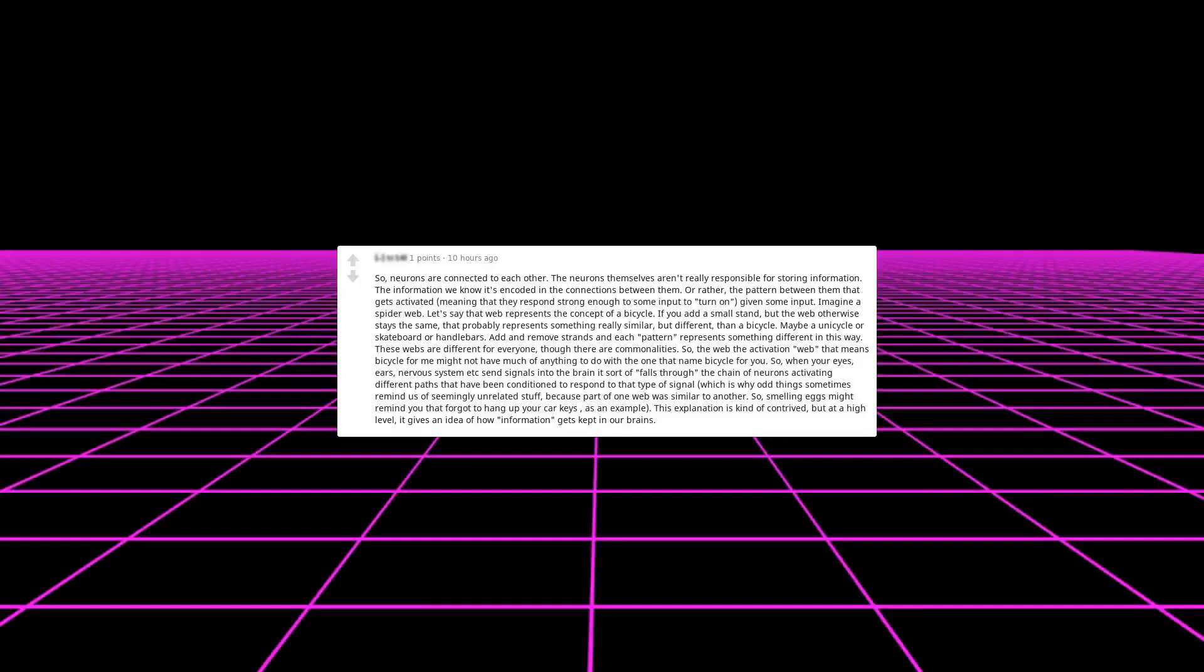Neurons are connected to each other. The neurons themselves aren't really responsible for storing information. The information we know is encoded in the connections between them, or rather the pattern between them that gets activated, meaning that they respond strong enough to some input to turn on. Imagine a spider web. Let's say that web represents the concept of a bicycle. If you add a small strand but the web otherwise stays the same, that probably represents something really similar but different than a bicycle, maybe a unicycle or skateboard or handlebars.